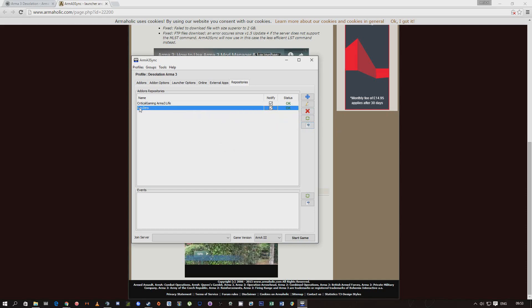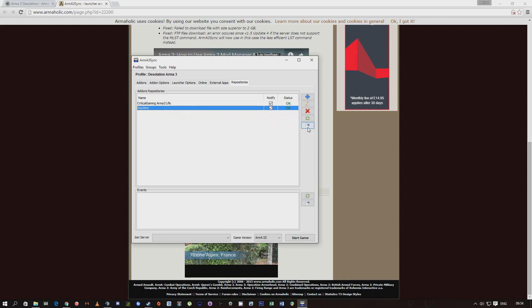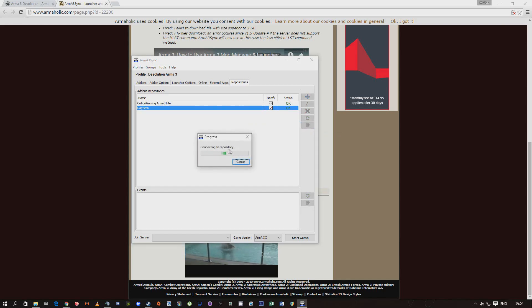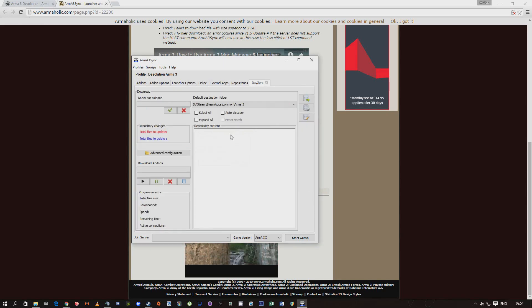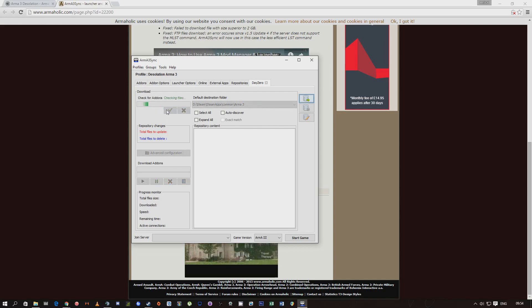What you need to do is click on Daisy after clicking that. Come down to this white little icon with a blue arrow which will connect to the repository. After that's done, you want to click the green button for checking for add-ons.